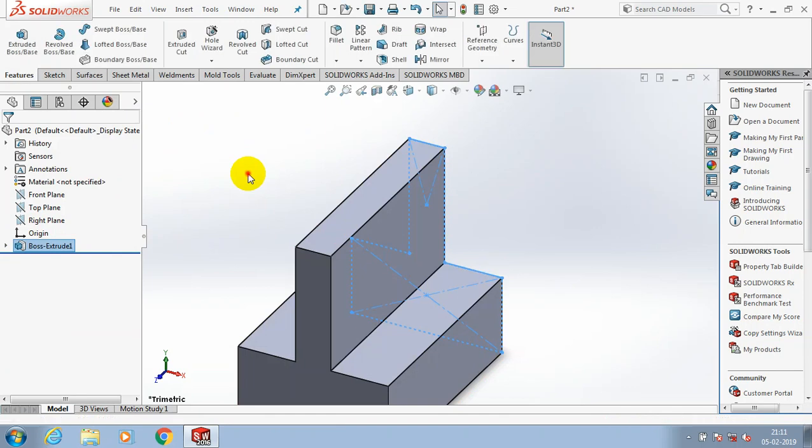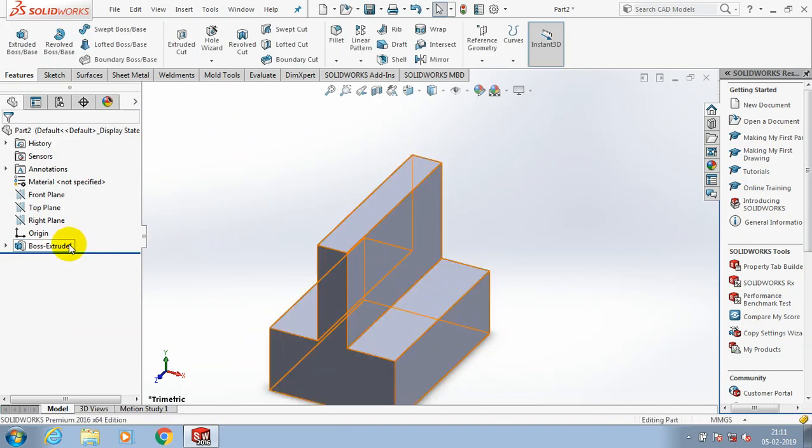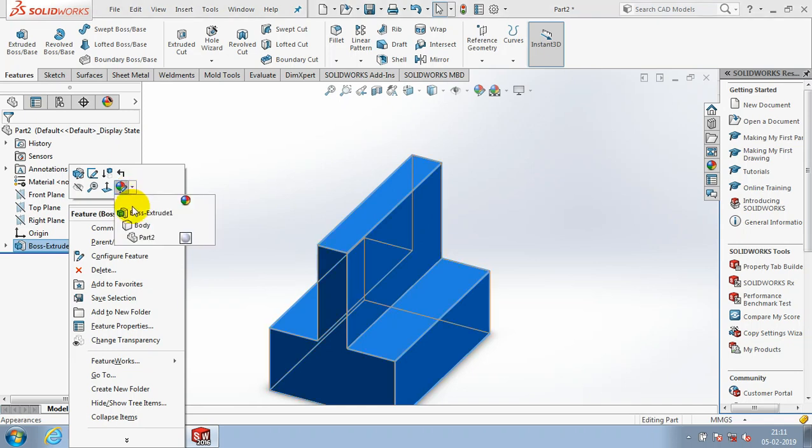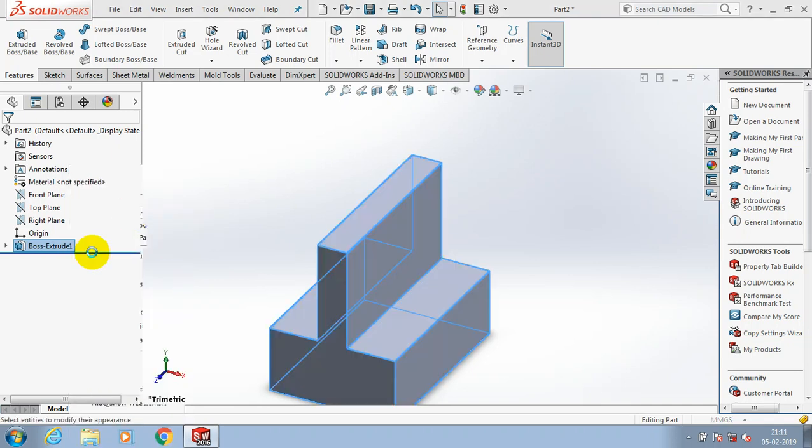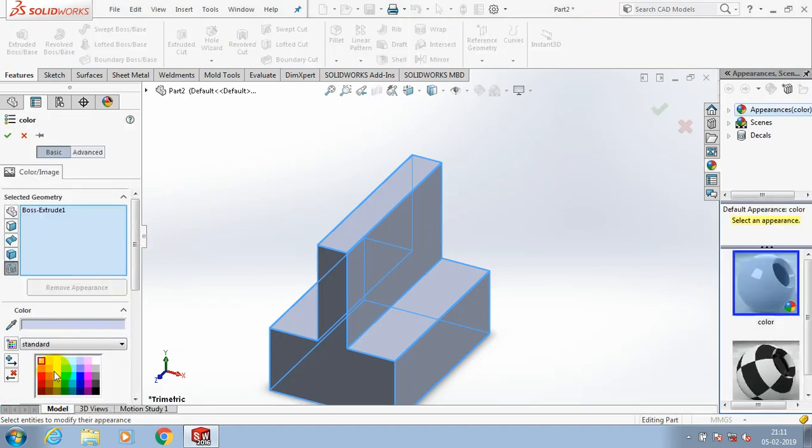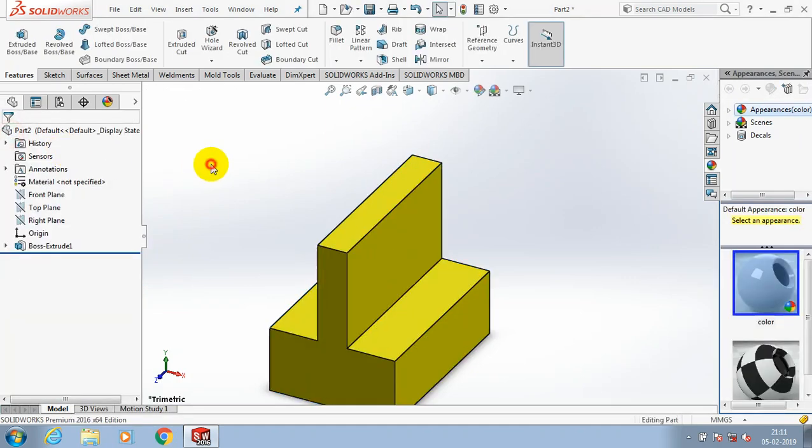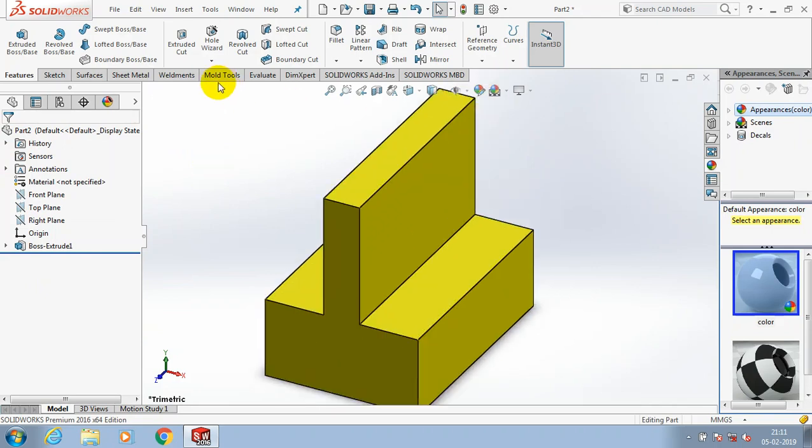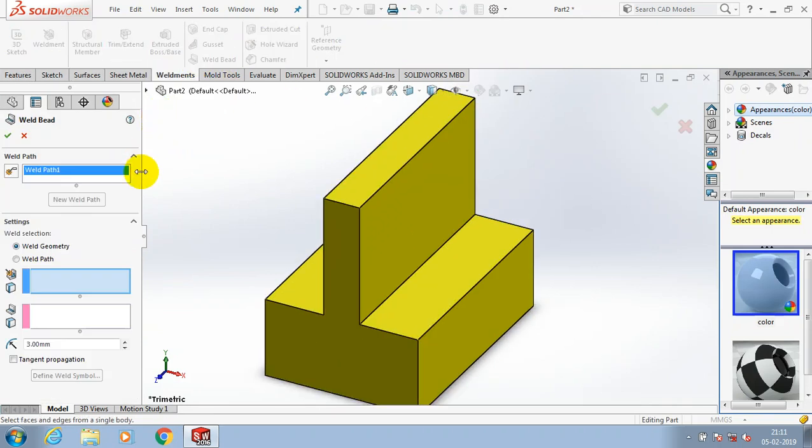Here we have to make a weld. Apply a different color for good visualization. Then go to the weldment option. Inside the weldment option we need to specify the weld bead option.